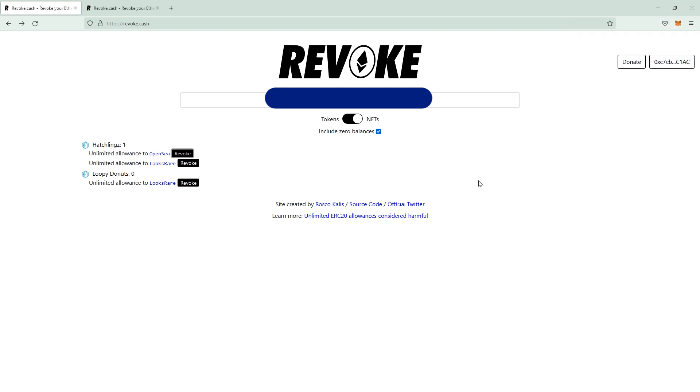And yeah, basically that's the usage of revoke.cash. Please tell me if it was helpful and stay safe out there, guys.